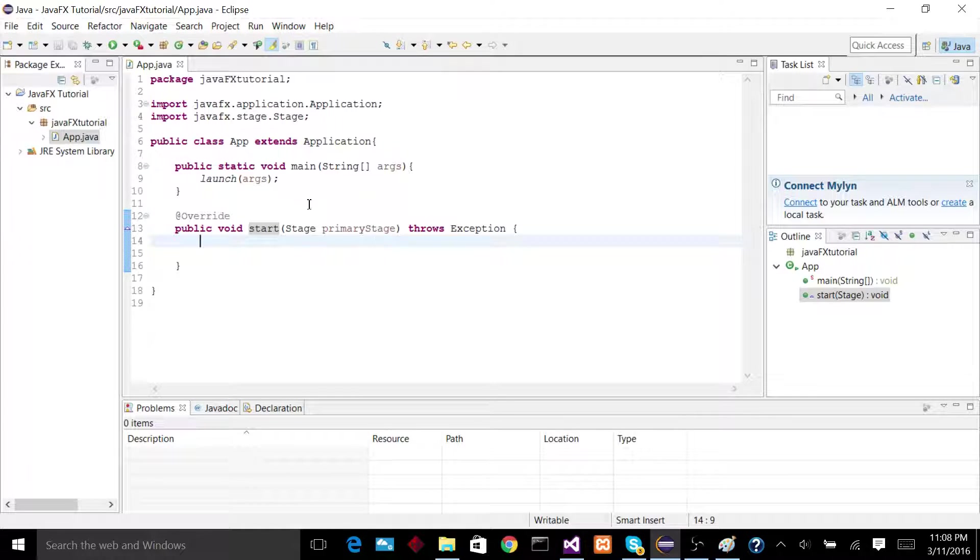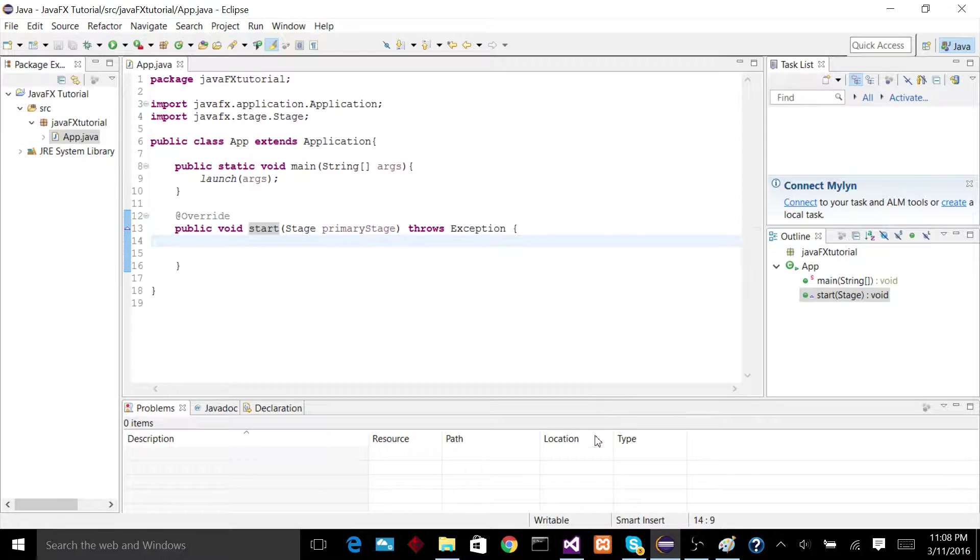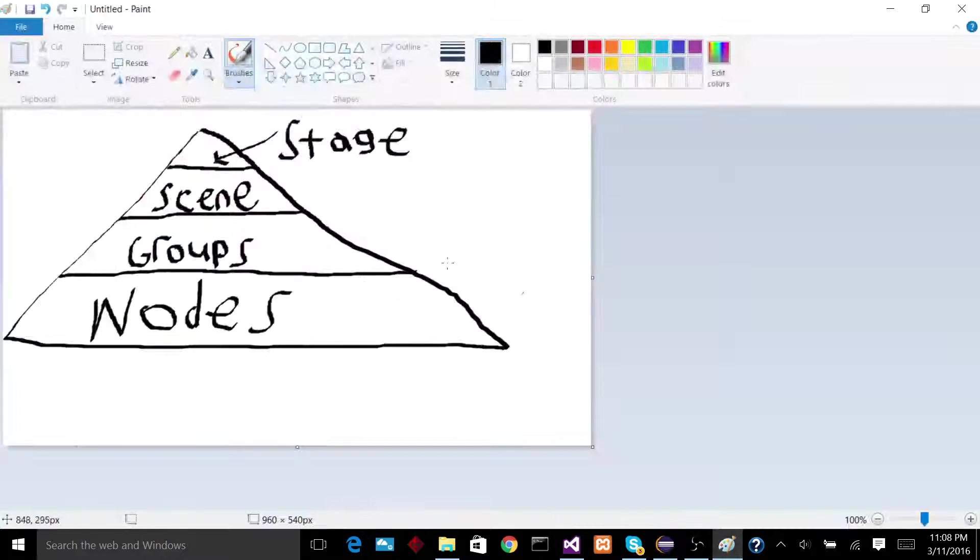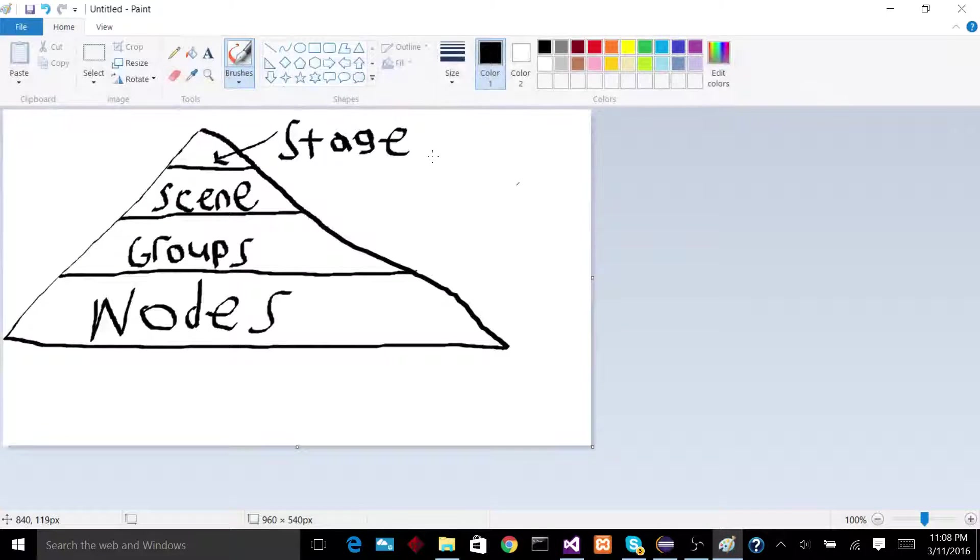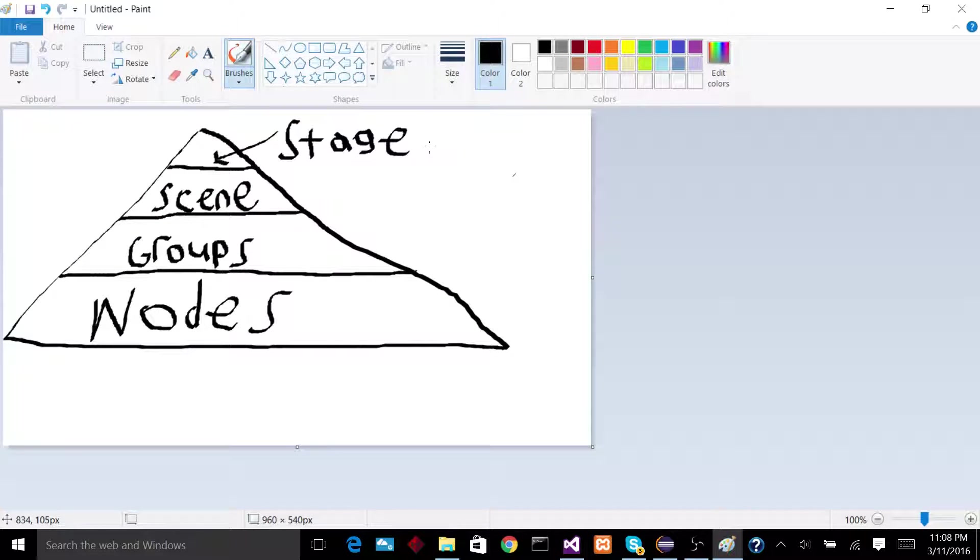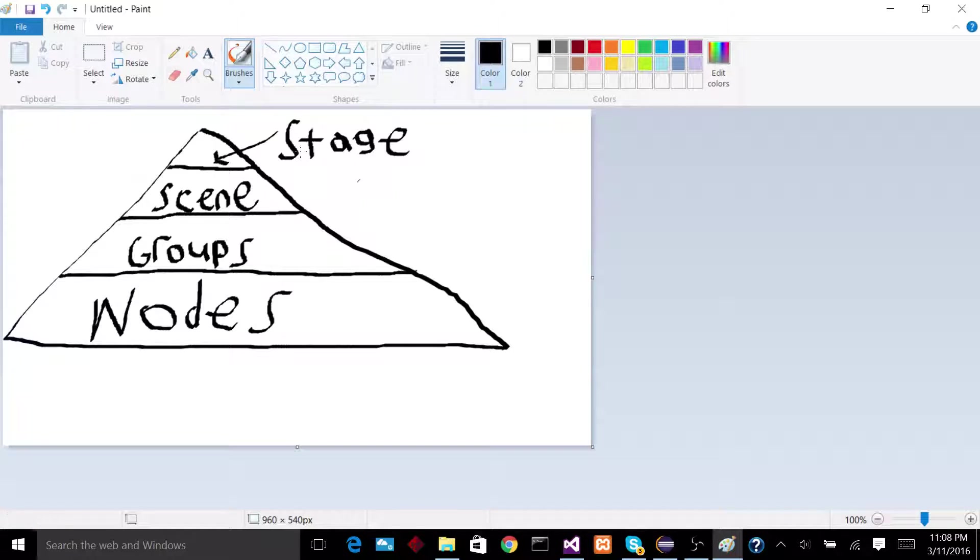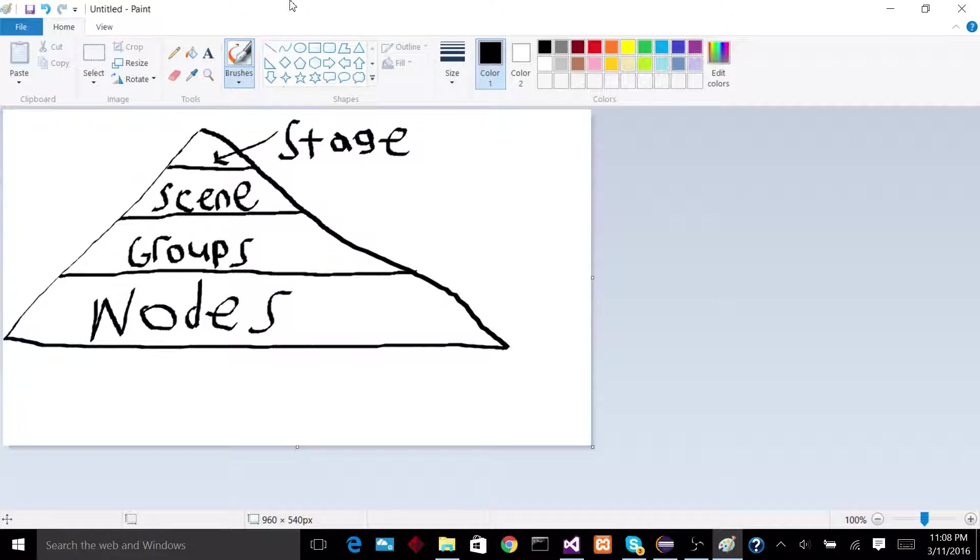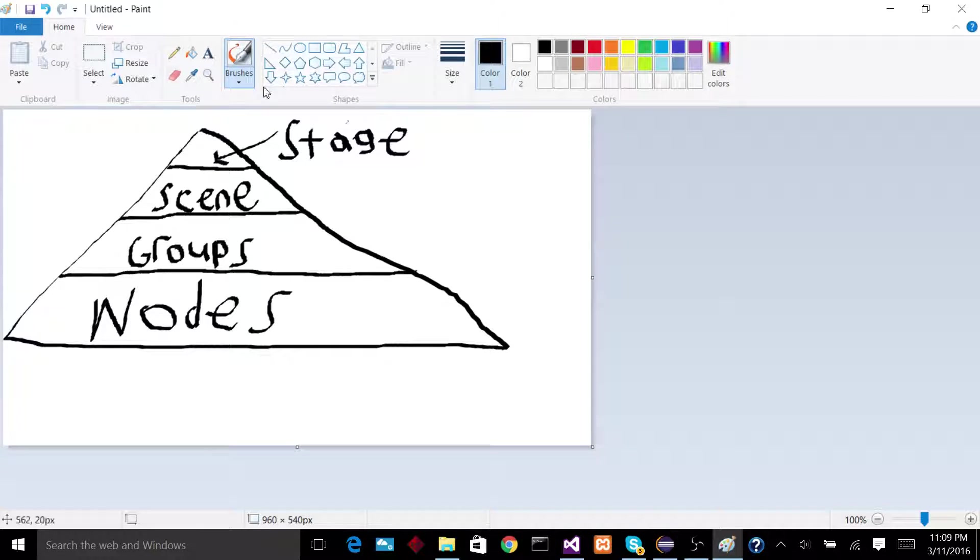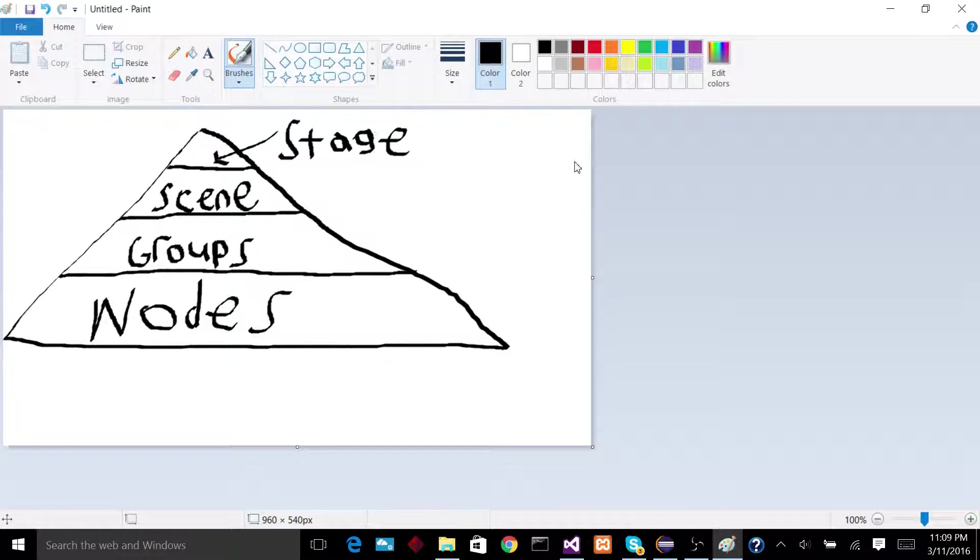So let's sort of go into learning the hierarchy of JavaFX. So this image is probably not the nicest or most aesthetically pleasing image you have seen before, but I think it should get the job done. So at the very top level of the hierarchy, we have a stage. When you open up the window, the main thing you see is the stage. The outermost layer is the stage.